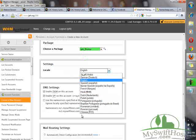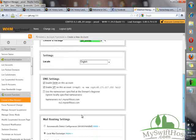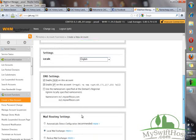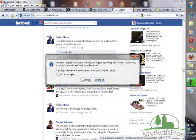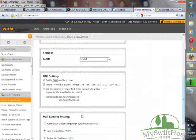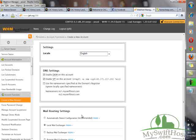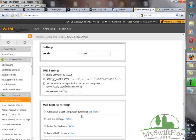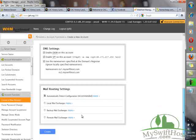Then the locale - English, leave it as English. Do not change it. It may be difficult to revert if you change it to other languages. Scroll down. Enable cPanel on this account. Use the nameserver specified at the domain registrar. Remember when we're creating this account, we used ns1.myswifthost.com and ns2.myswifthost.com. Check this area and always make use of automatically detect configuration recommended. Scroll down. That is all.